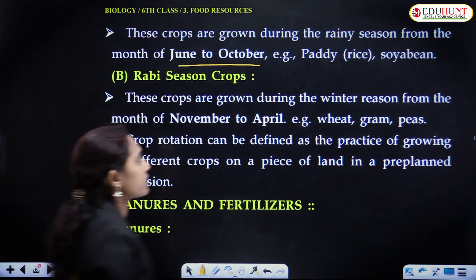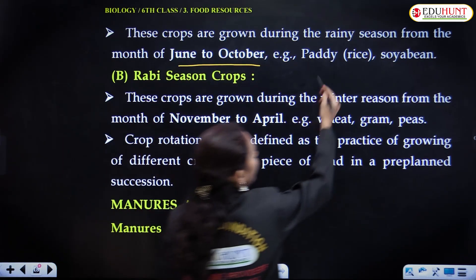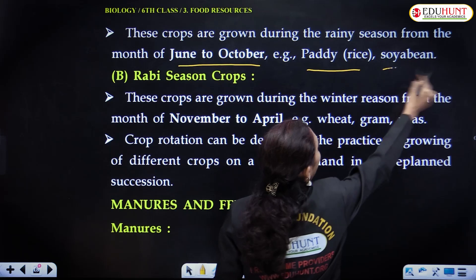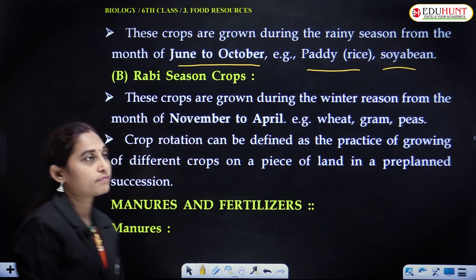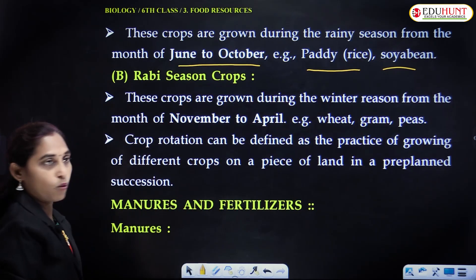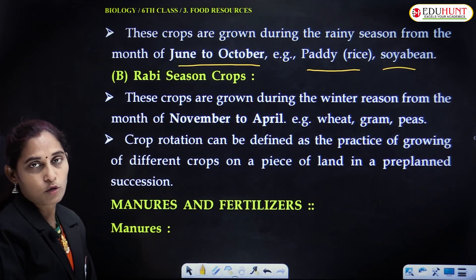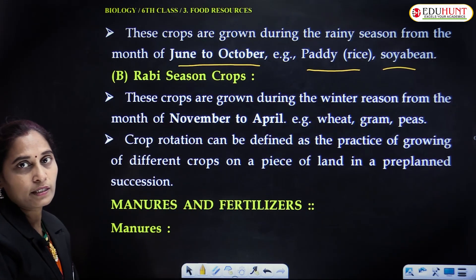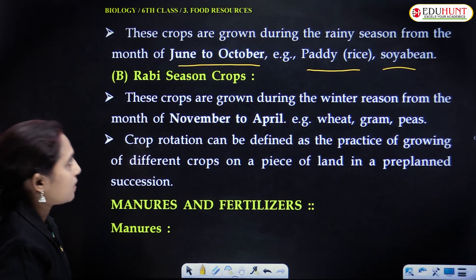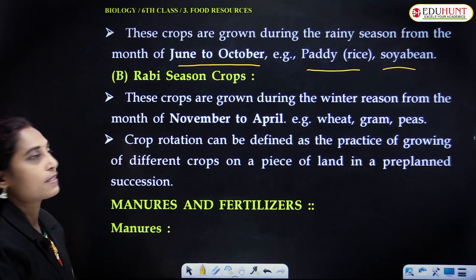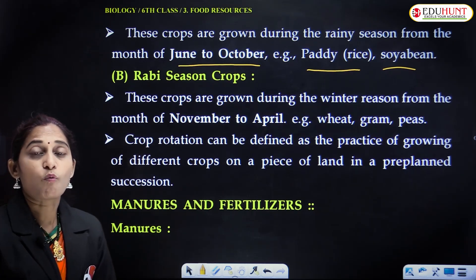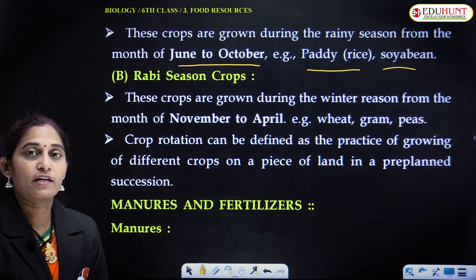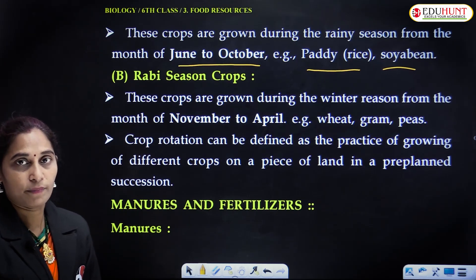Rice and soybean are grown in the rainy season because they require water for their growth and development.